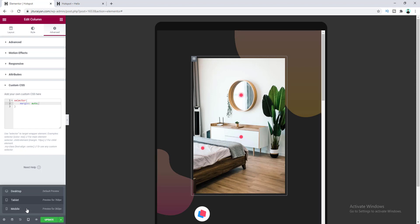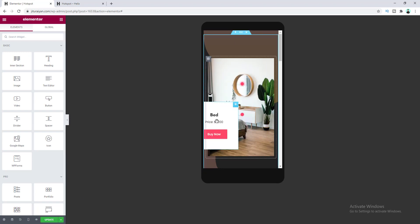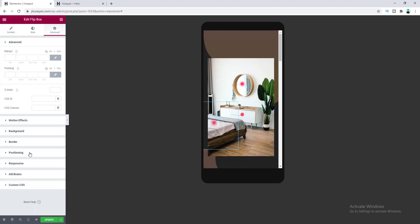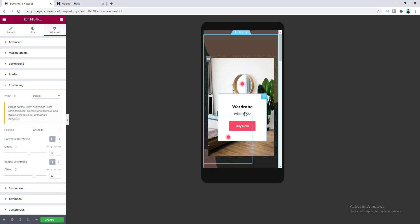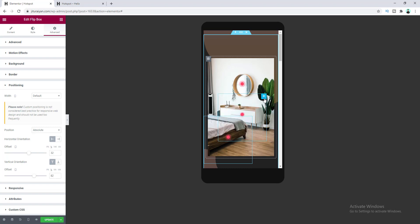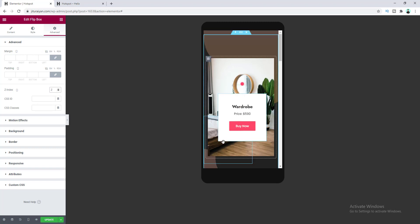Let's check this on mobile. Everything looks fine, but one hotspot goes outside the screen — so let's go to its Position settings and adjust the horizontal and vertical offsets. Also, one element looks weird due to overlapping, so go to Advanced and set a Z-index of 2 for that widget. Now the problem is fixed.